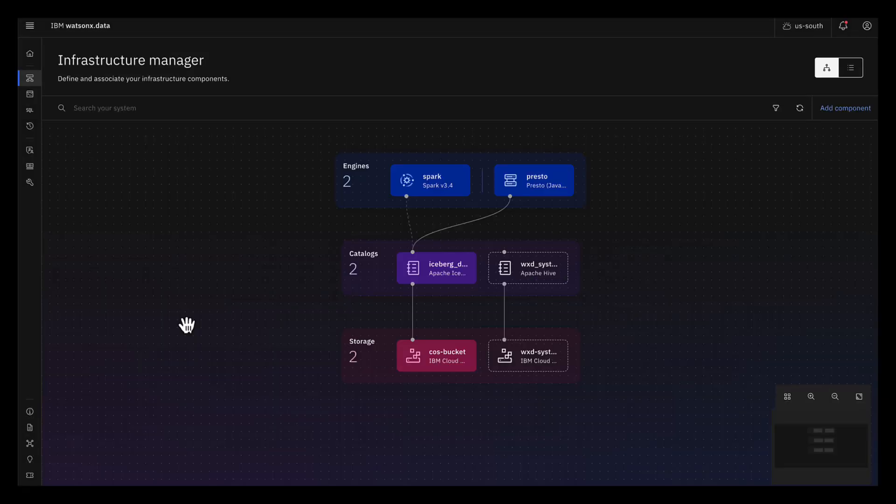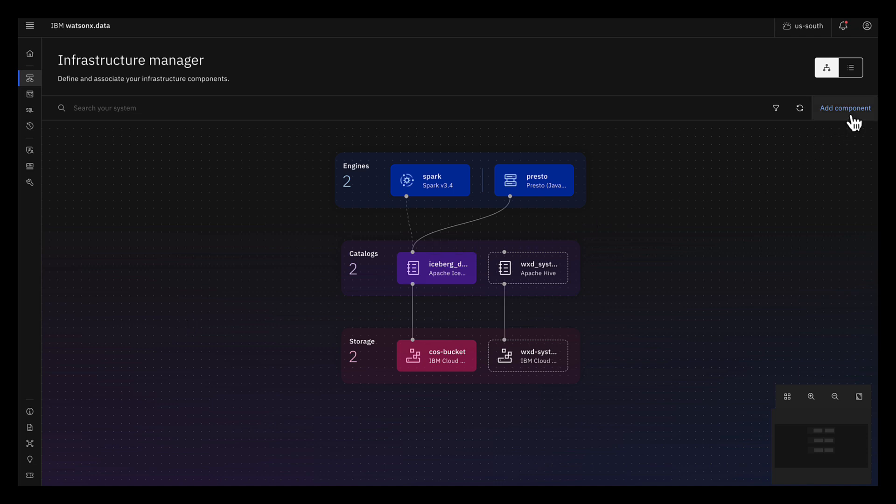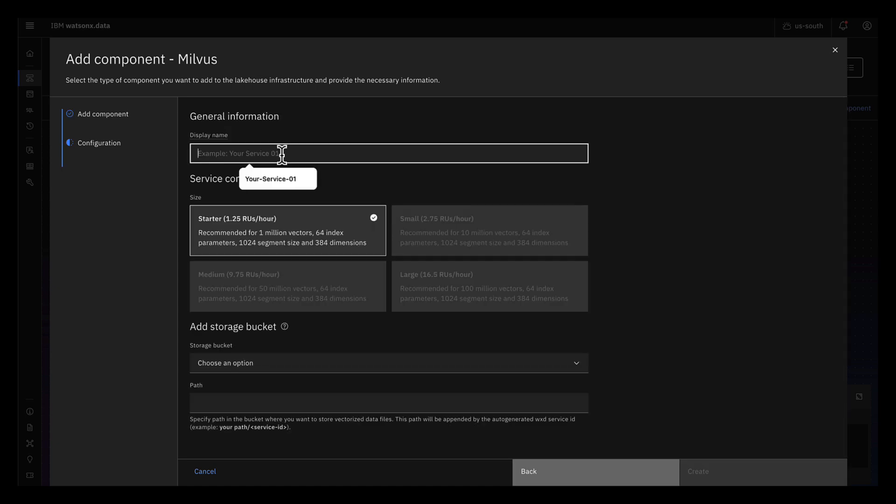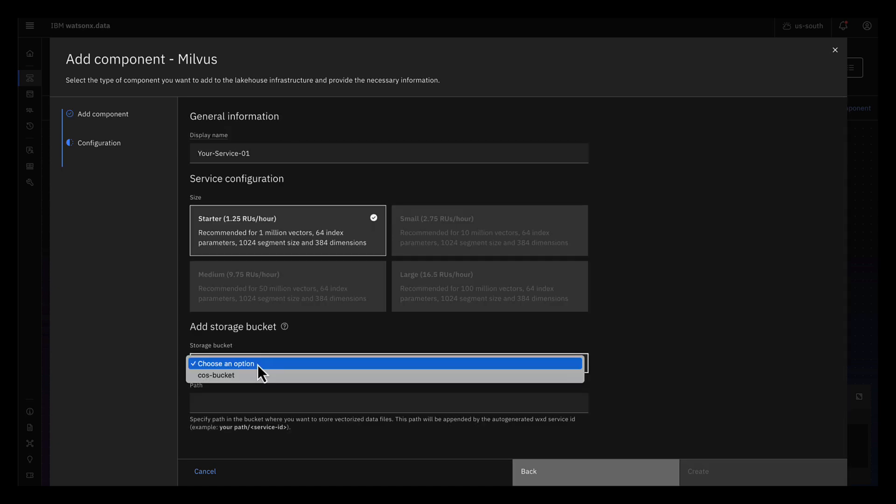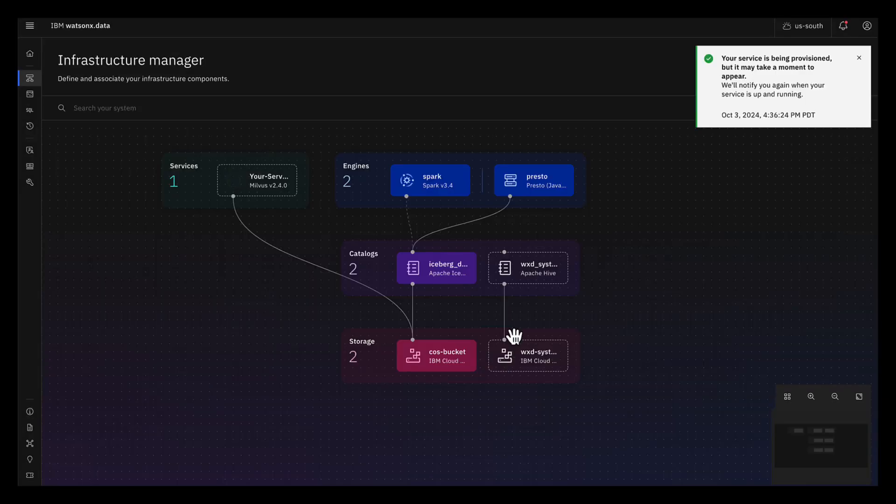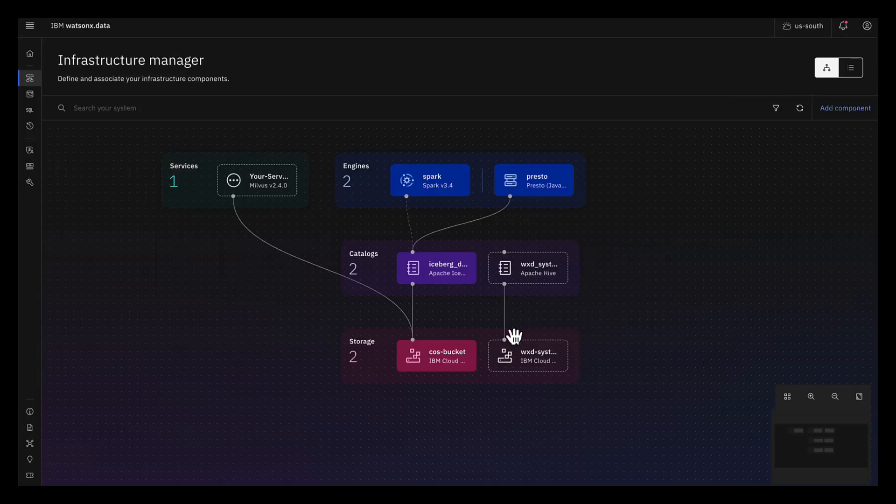After you create your bucket, you can create your Milvus instance. To do this, click Add Component, click Milvus. Give your service a name, add the bucket, type a path, and then click Create. It'll take several minutes for the Milvus instance to be ready.